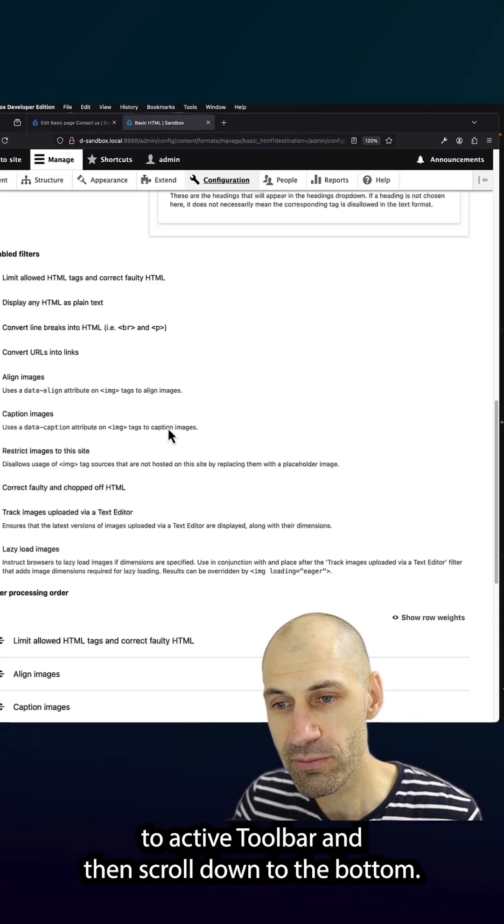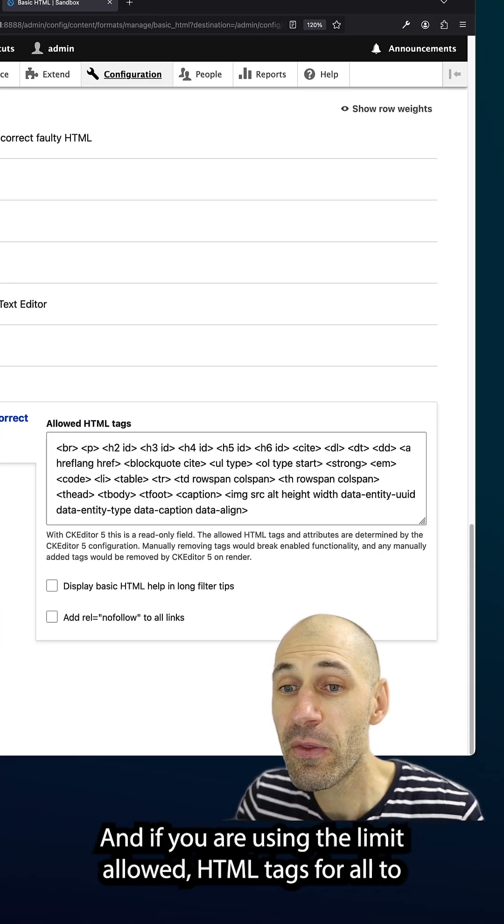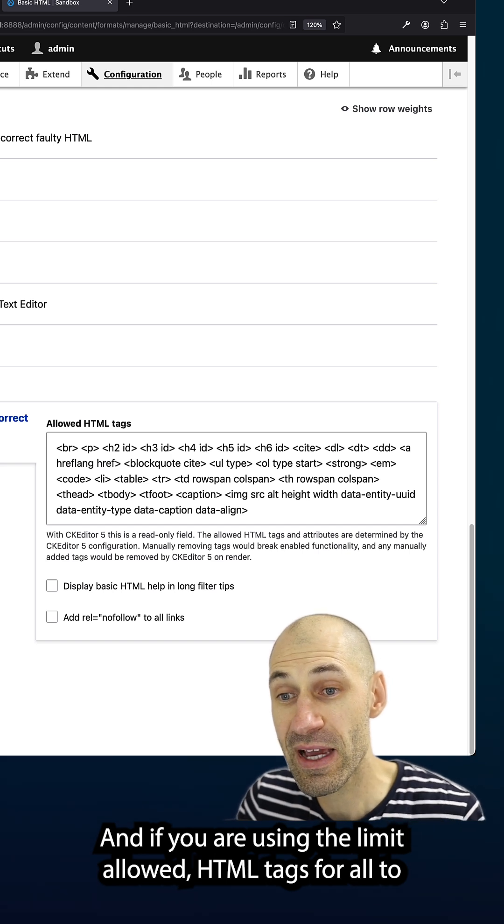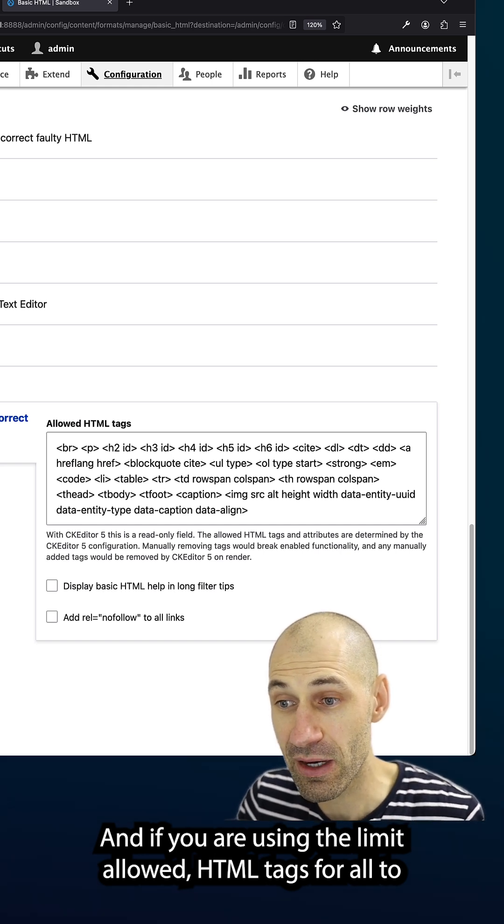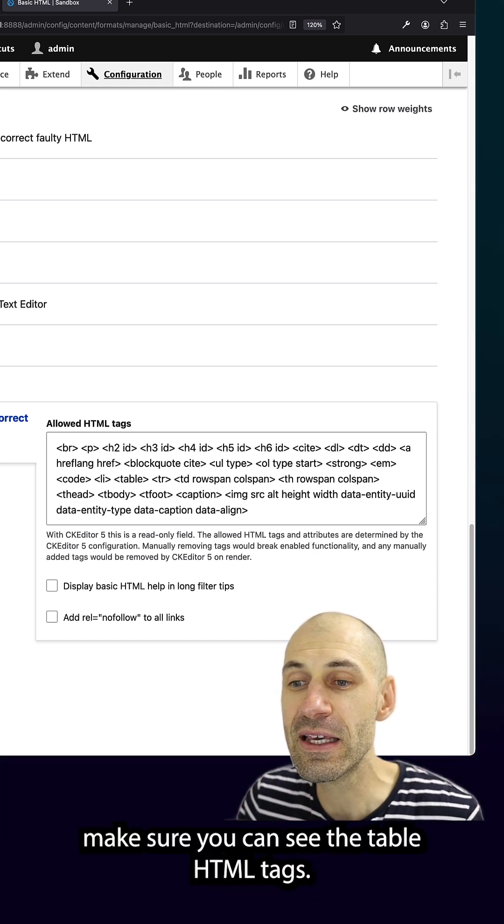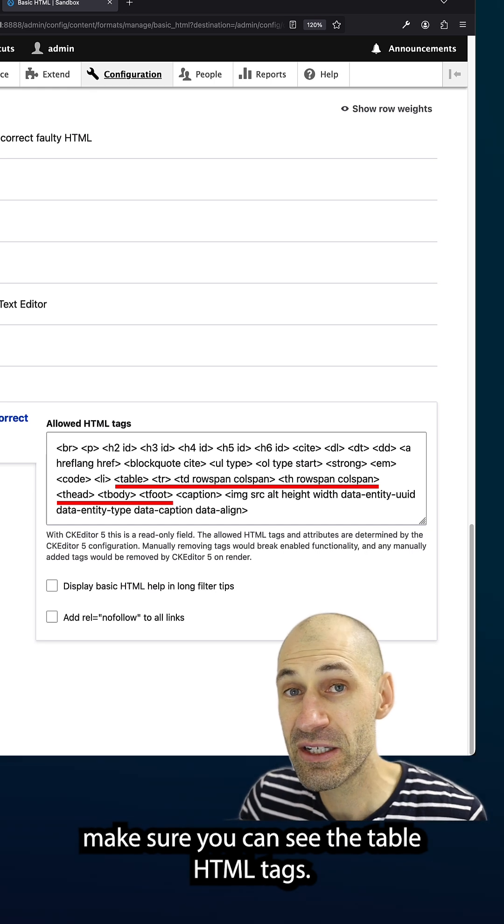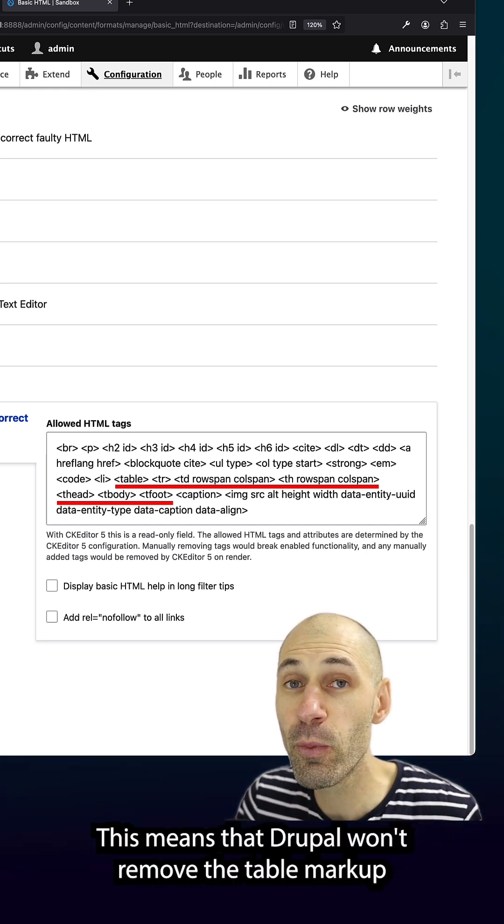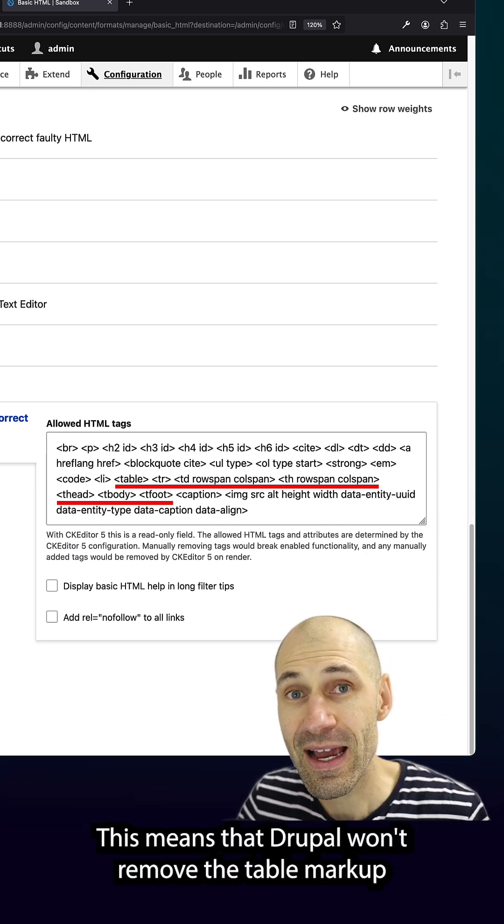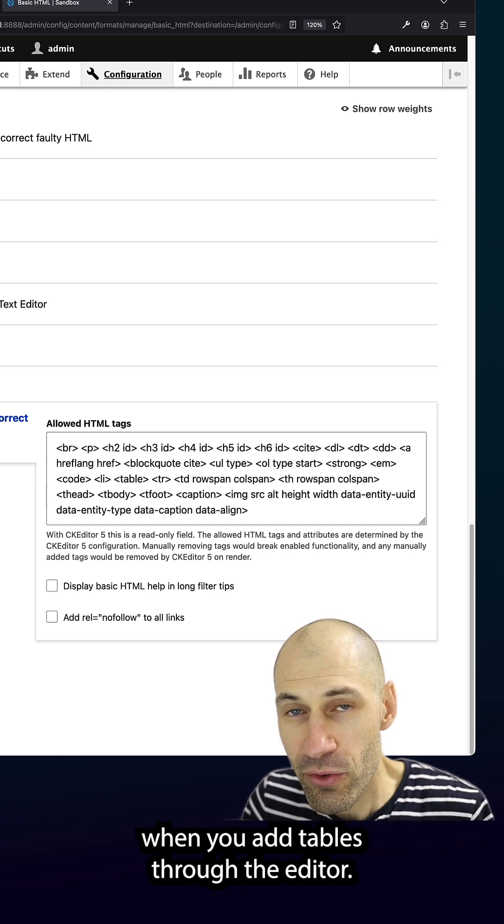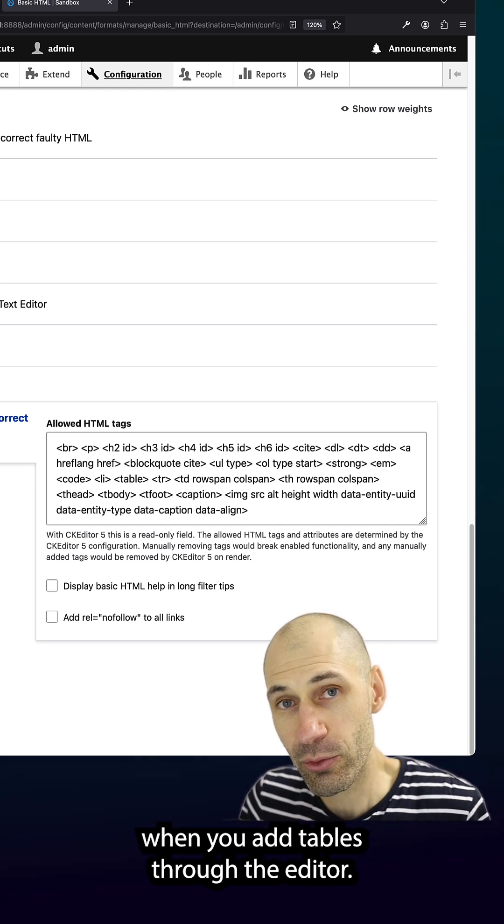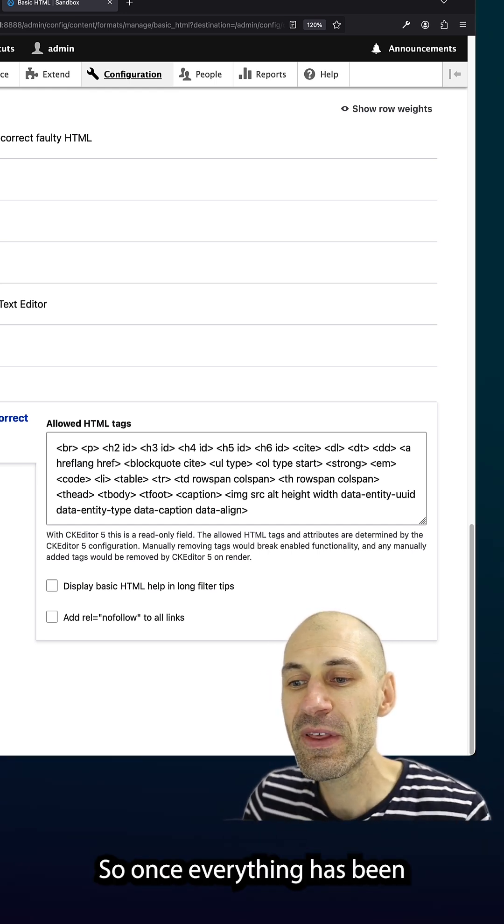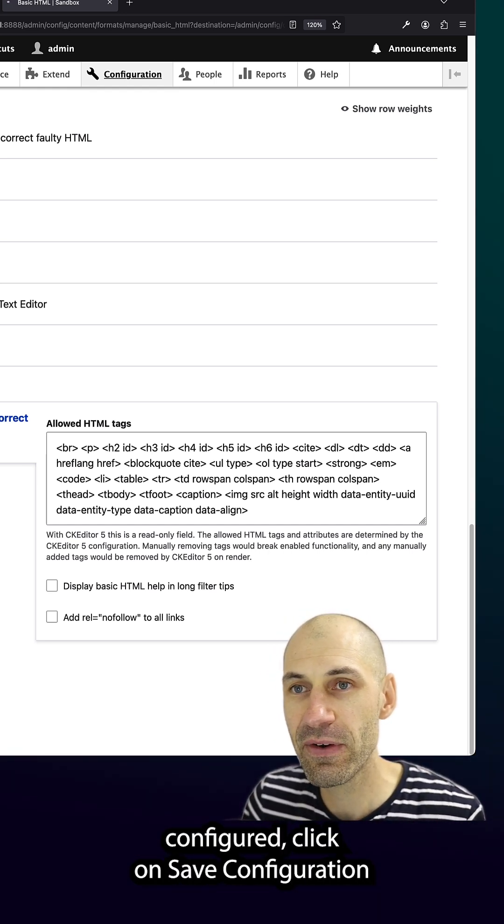And then scroll down to the bottom. And if you are using the limit allowed HTML tags filter, make sure you can see the table HTML tags. This means that Drupal won't remove the table markup when you add tables through the editor. So once everything has been configured, click on save configuration.